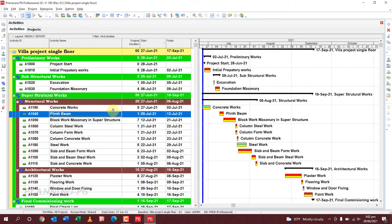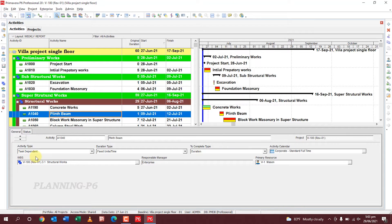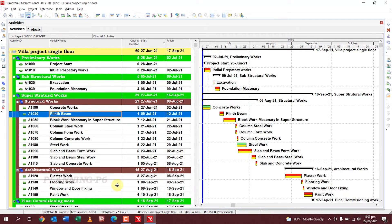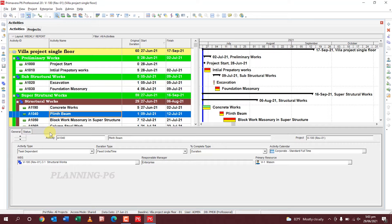I have already opened my Primavera P6. Please open it and go to this button — you can see here where my cursor is. Click on it and it will be shown at the bottom. This tab is called the bottom layout or activity detail tab. To hide it, just right-click on it and select 'Hide this window.' It will be hidden, and then you can click the same button again to bring it back.